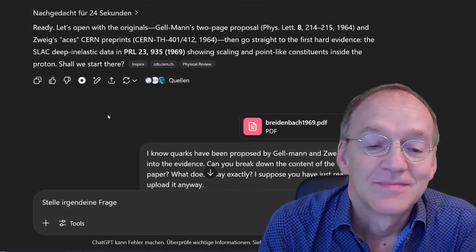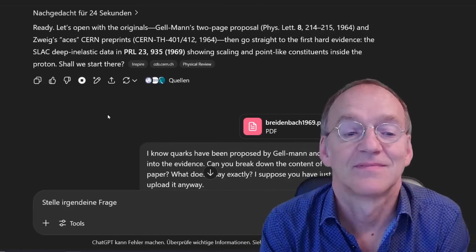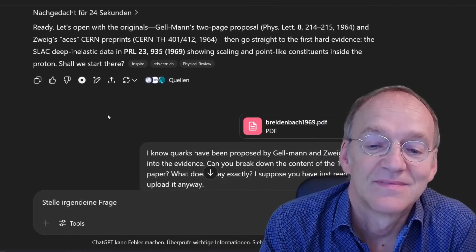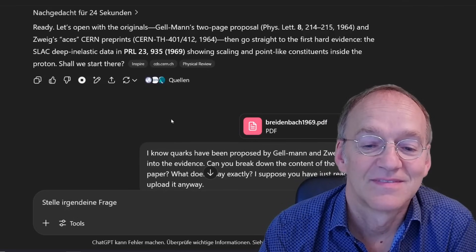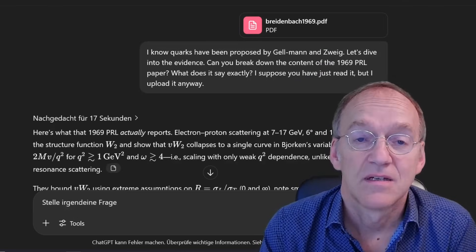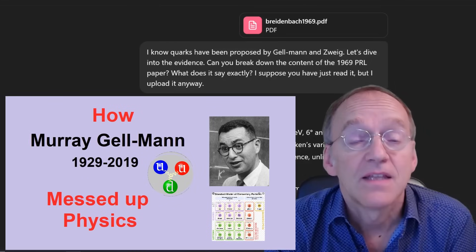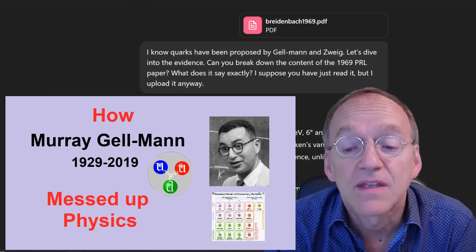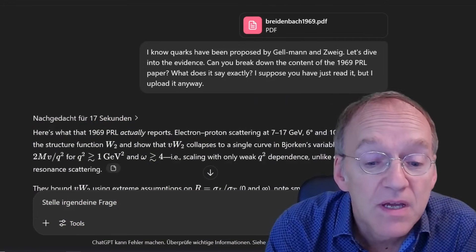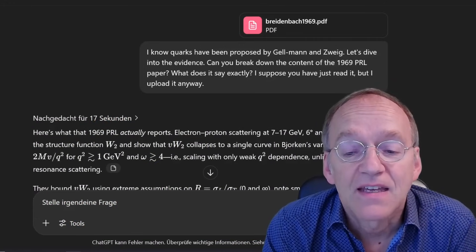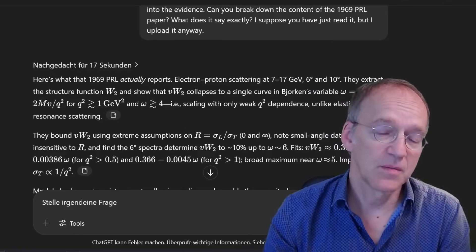Let's open with the originals: Gell-Mann's two-page proposal from 1964 and Zweig's ACES CERN preprints, then go straight to the first hard evidence — the SLAC deep inelastic data showing scaling and point-like constituents inside the proton. I know that quarks were proposed by Gell-Mann and Zweig. Let's dive into the evidence. Can you break down the content of the 1969 Physical Review Letters paper? What does it say exactly? I uploaded it anyway.